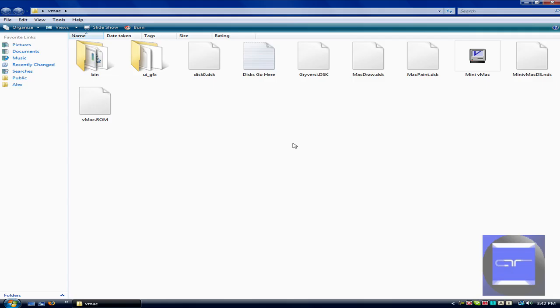First of all, what is Mini VMac? Mini VMac is just a little program that lets you emulate old Mac OSs or System or Apple OSs, like Mac OS 7, System 6, whatever.